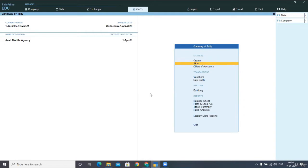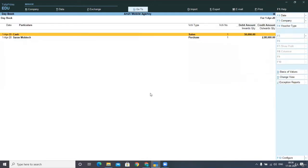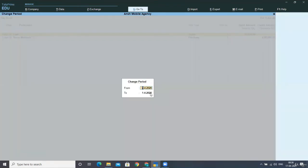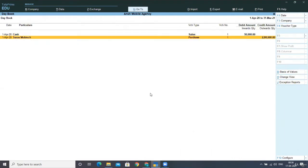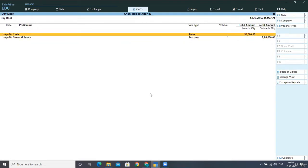I am showing you those entries. First of all, I am going to display in my daybook. I am showing you entries by changing the date and pressing the enter key, and you can see here we have both the transactions related to composition scheme.